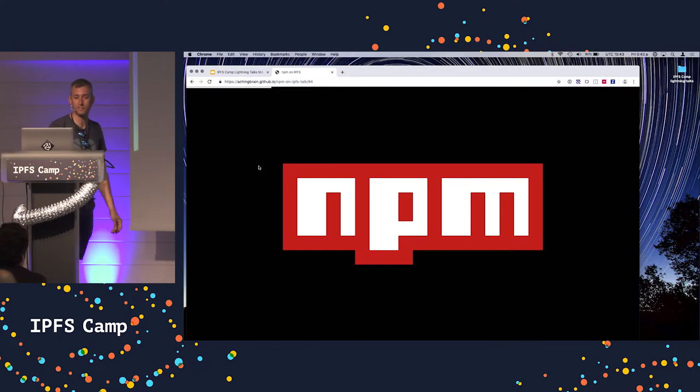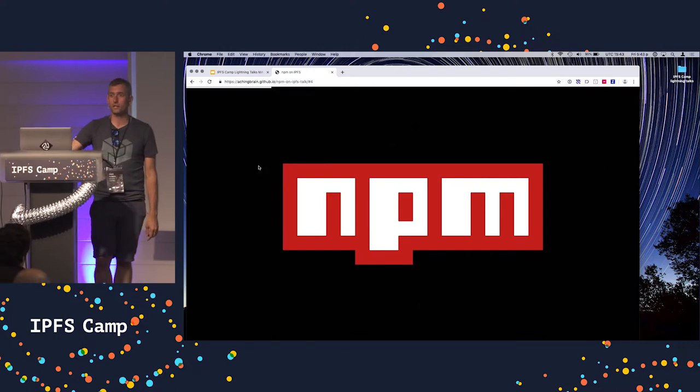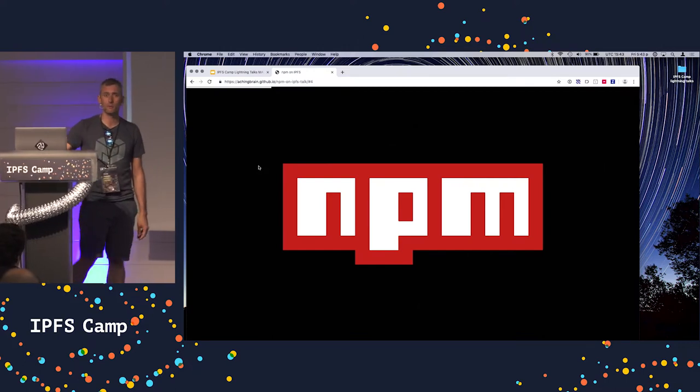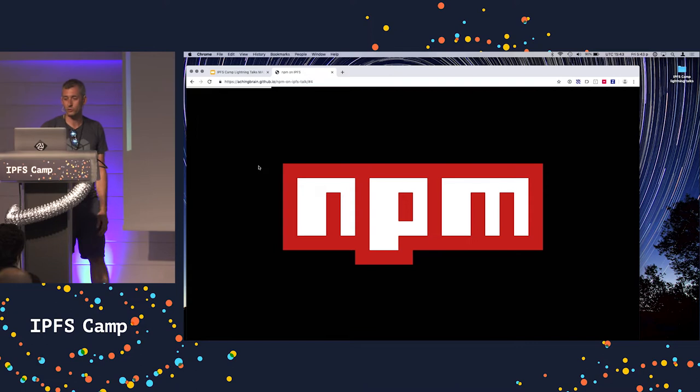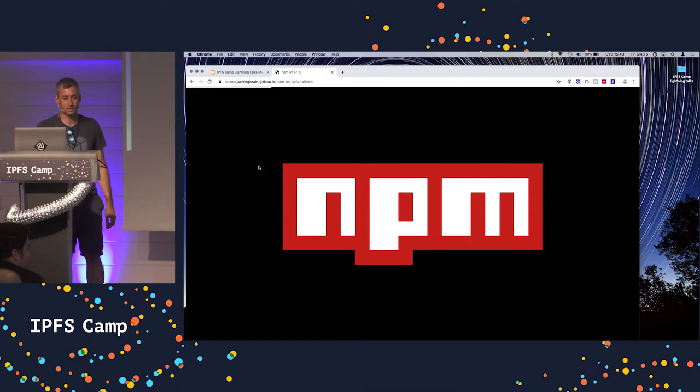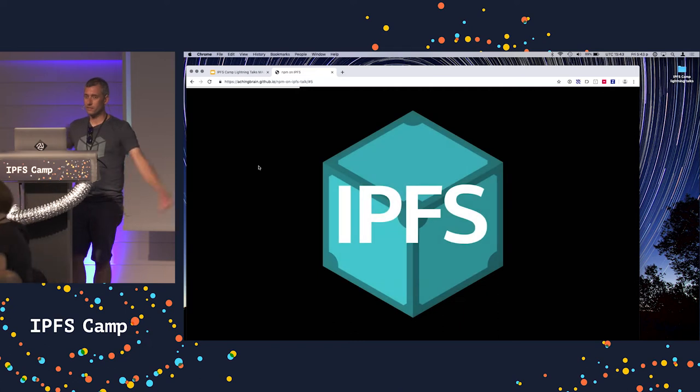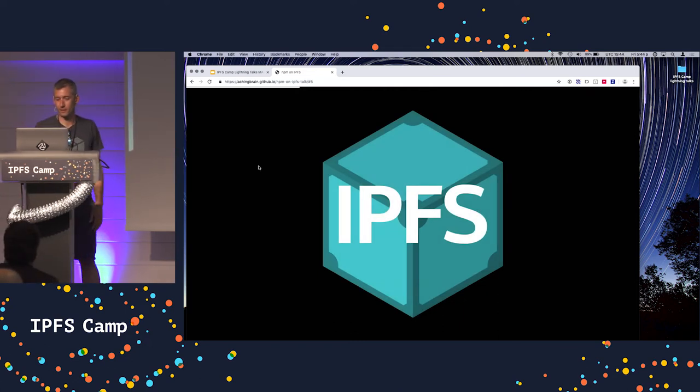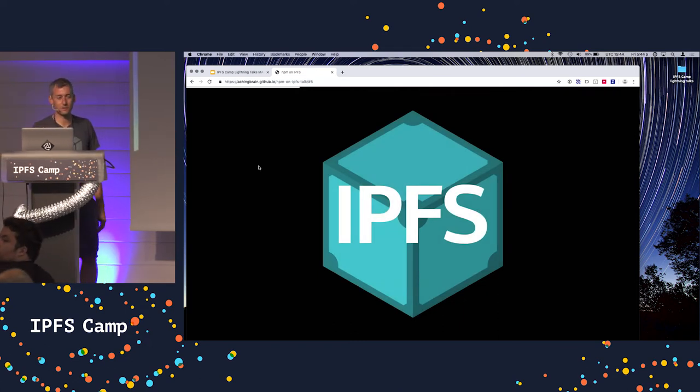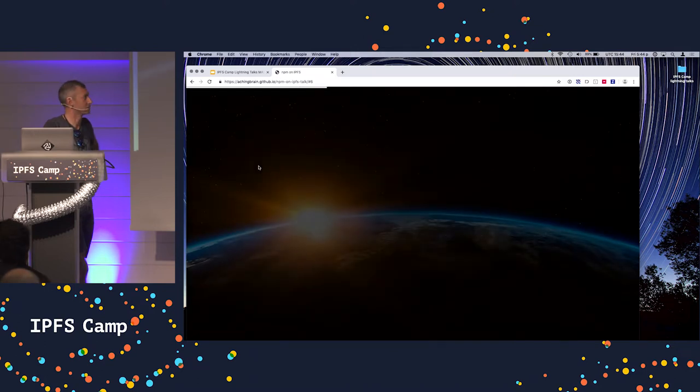NPM, everyone knows what NPM is. Largest package manager in the world. Over a million modules on it. Way over 36 billion downloads a month, which is absolutely enormous. IPFS, we all know what IPFS is. We are here. Distributed file system, content address, blah blah blah. Used to build distributed applications.